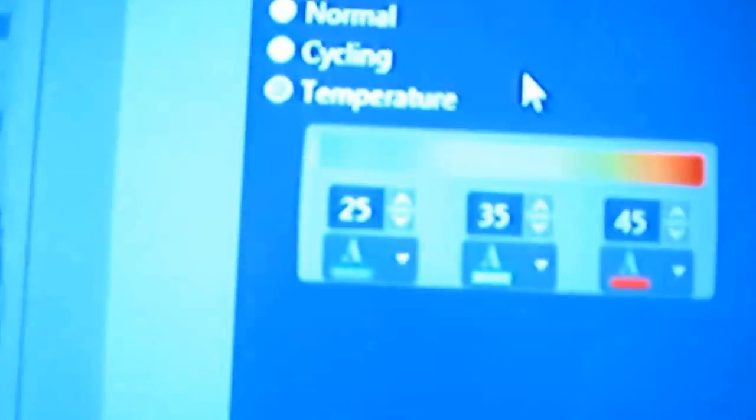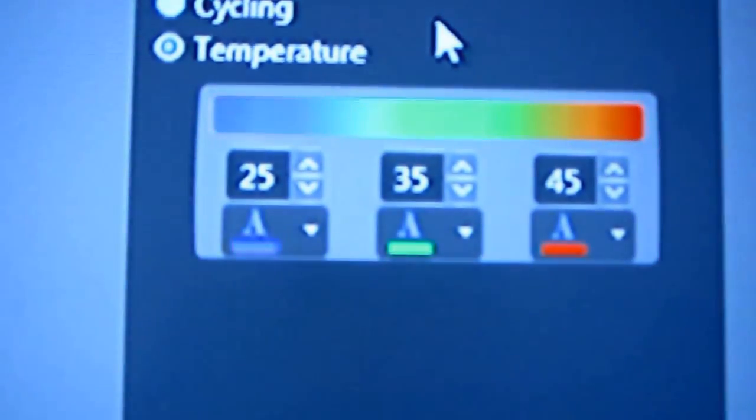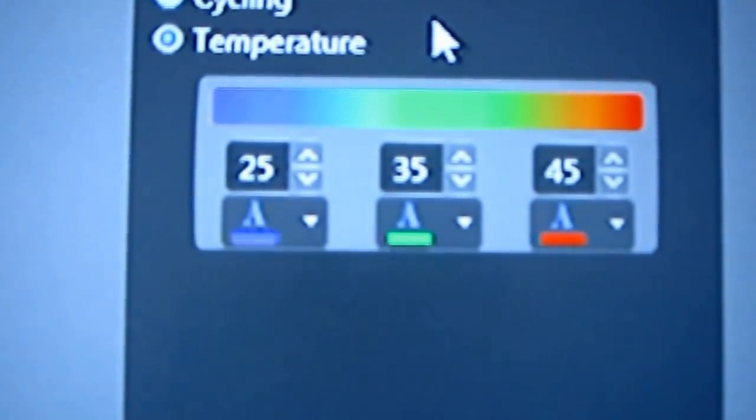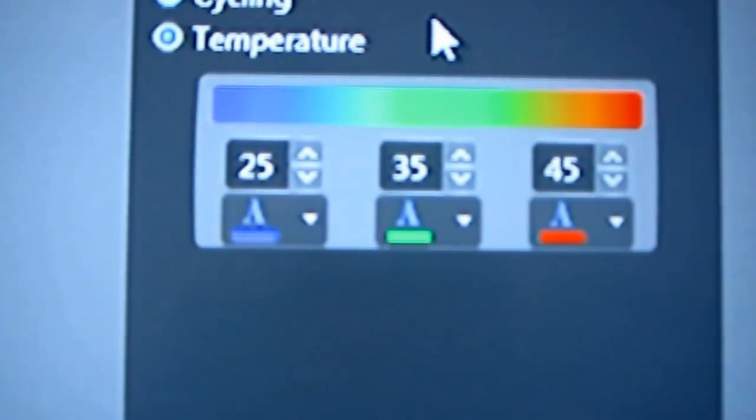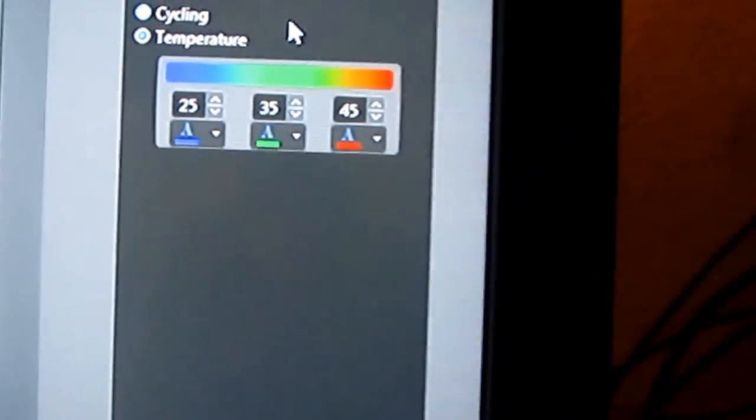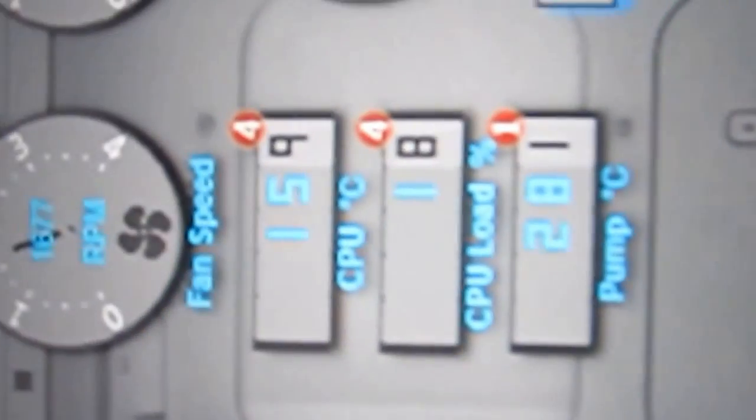And then the temperature setup is what I like, because you can actually set the temperatures. And as your loop heats up, it'll change all the way from blue into red, which is kind of a cool thing. You get a visual indicator of how hot your loop is.